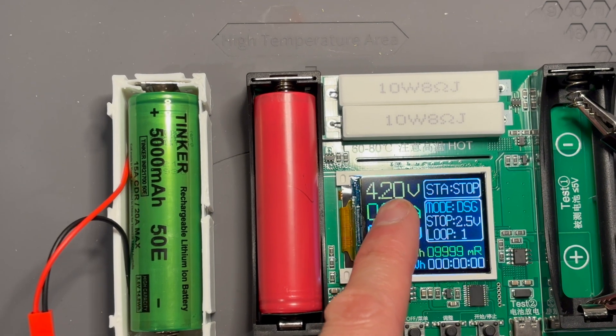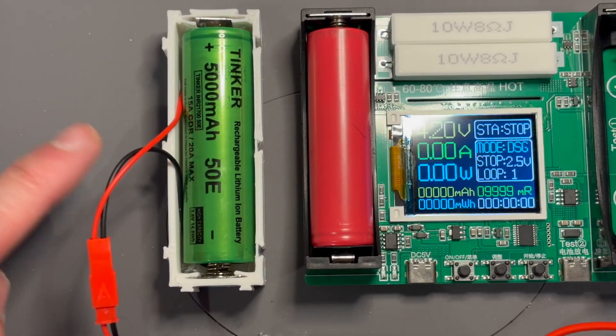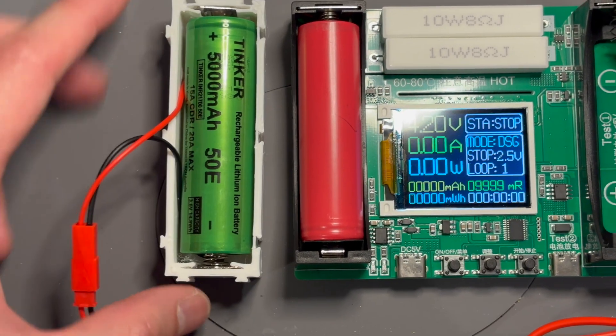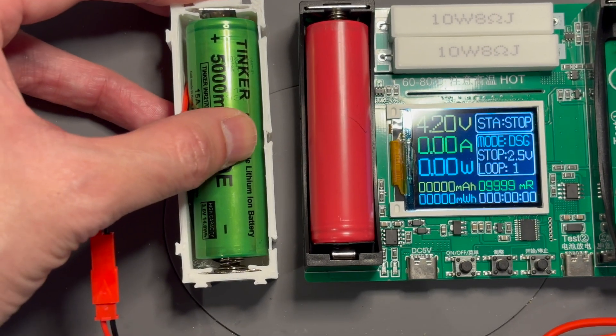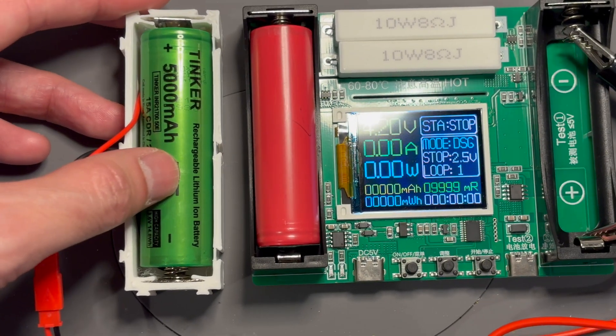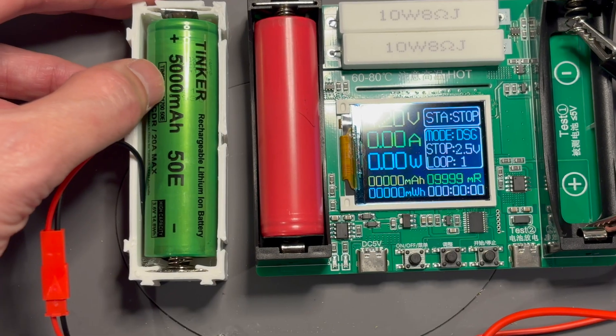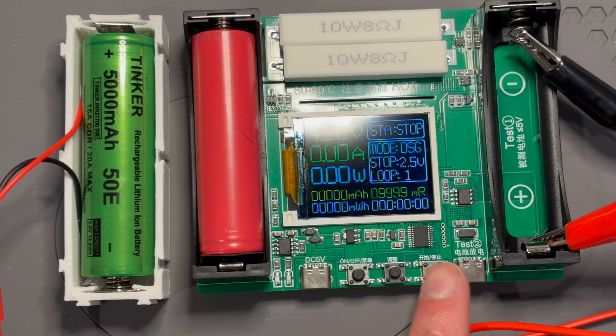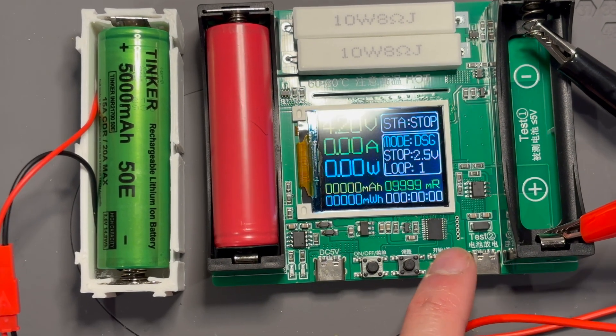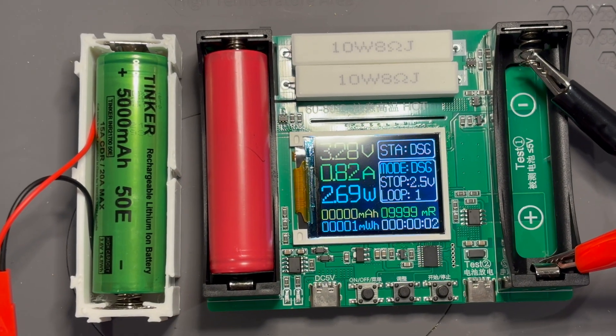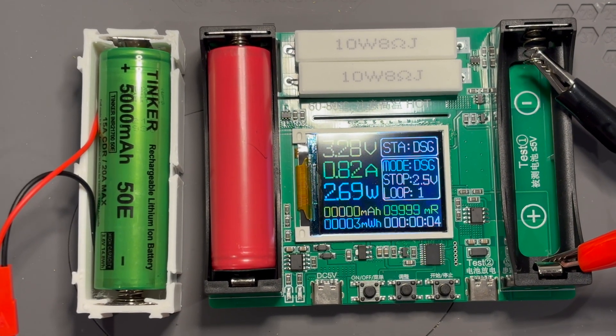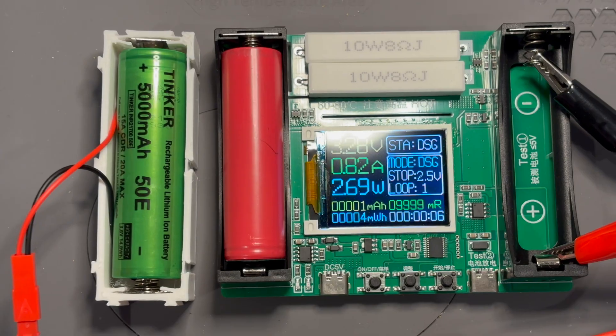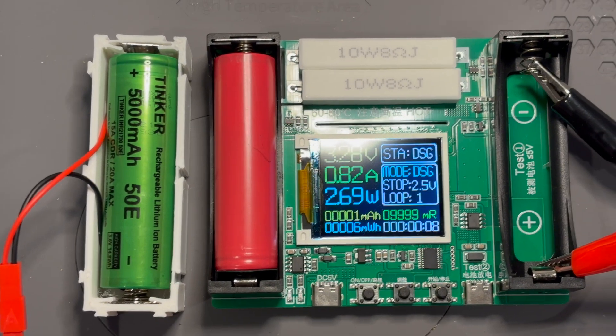We'll press this to start the test. There we go. 0.82A. This does a maximum of 1A. All right. I'll check in with you a bit later.